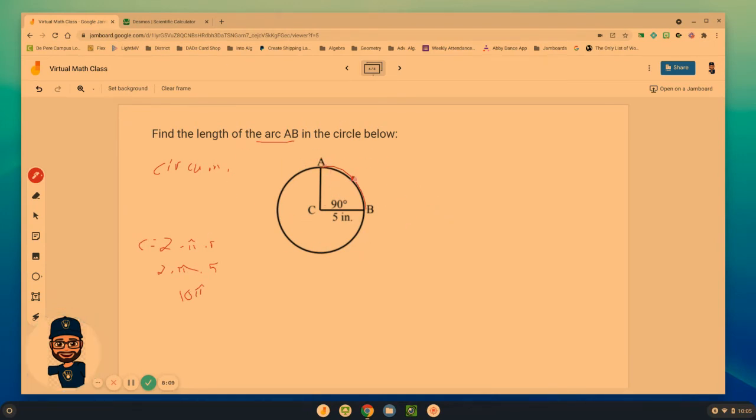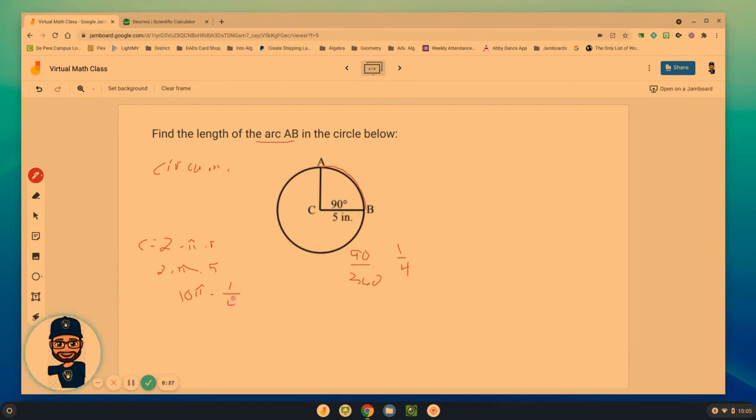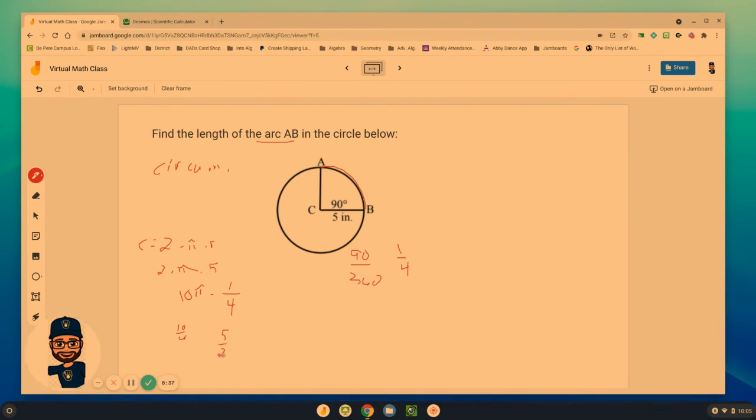What piece do we have here? Well, we only have 90 out of the 360 degrees, which, again, is one-fourth. We only have one-fourth of the entire circle. So we need to take our circumference of the entire circle and multiply by one-fourth, because that's the part that we have. 10 times a fourth is 10 fourths, which is also 5 halves, or 5 over 2 pi inches. There's our exact answer.